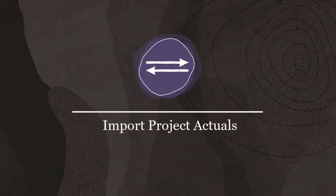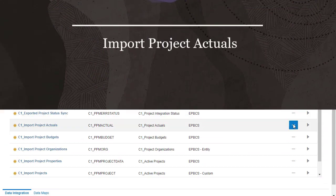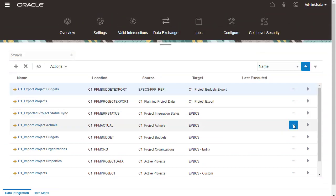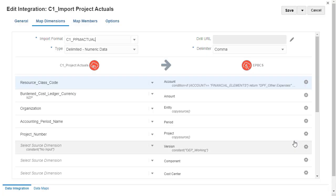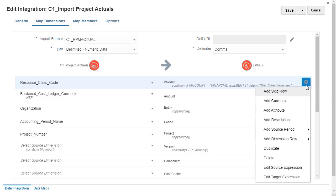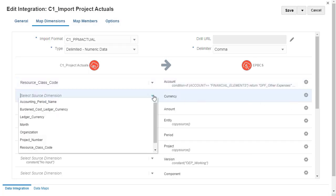Import Project Actuals. I'll perform similar tasks for Import Project Actuals and save my changes. Map the Ledger Currency source dimension to the target currency dimension.